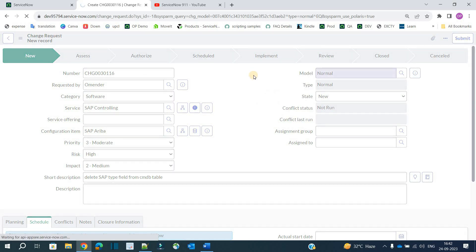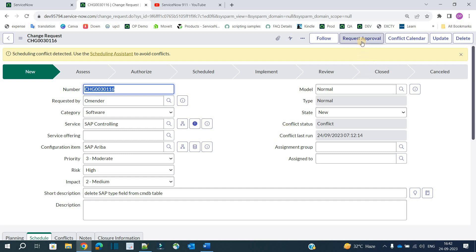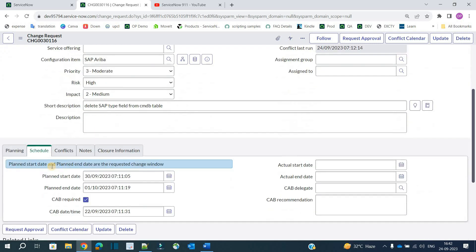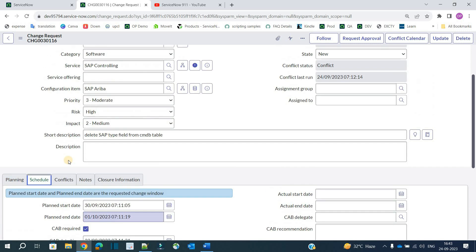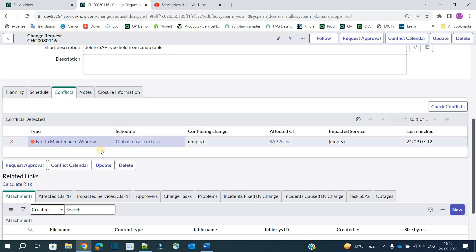After the CAB meeting, whatever decision is taken will be written in the CAB recommendation field by a stakeholder. Now let's save it — the change is created. Click on 'Request Approval' to start the process and move to the next step, which is assessment. Before that, let me tell you about conflicts. Within the scheduling window, if there is any other change or activity happening with respect to the selected CI, the system will notify you.